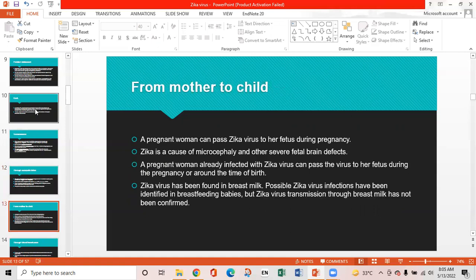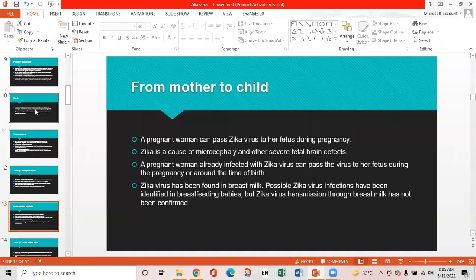Transmission from mother to child: A pregnant woman can pass Zika virus to her fetus during pregnancy. Zika is a cause of microcephaly and other severe fetal brain defects. A pregnant woman already infected can pass the virus during pregnancy or around the time of birth. Zika virus has been found in breast milk, and possible Zika infection has been identified in breastfeeding babies, but transmission through breast milk has not been confirmed.